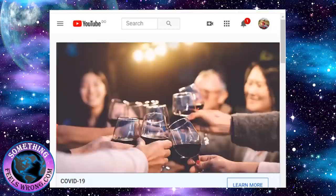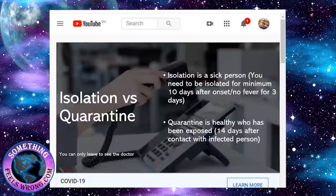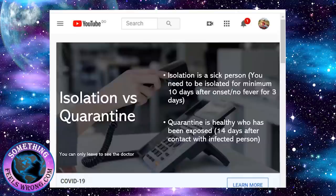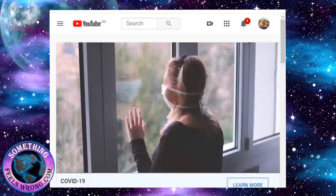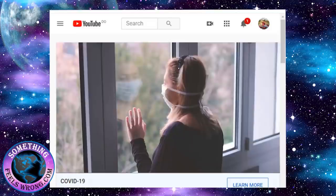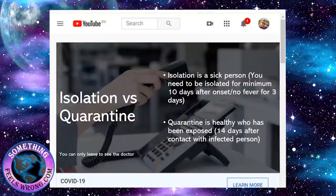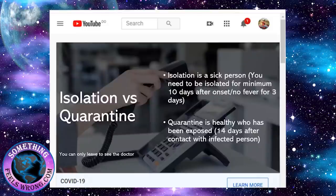Once you get a test that is positive, it goes to a tracer who will do some research on you and give you a call. They're going to tell you that you tested positive and you need to be isolated for a minimum of 10 days, and it has to be three days with no fever.